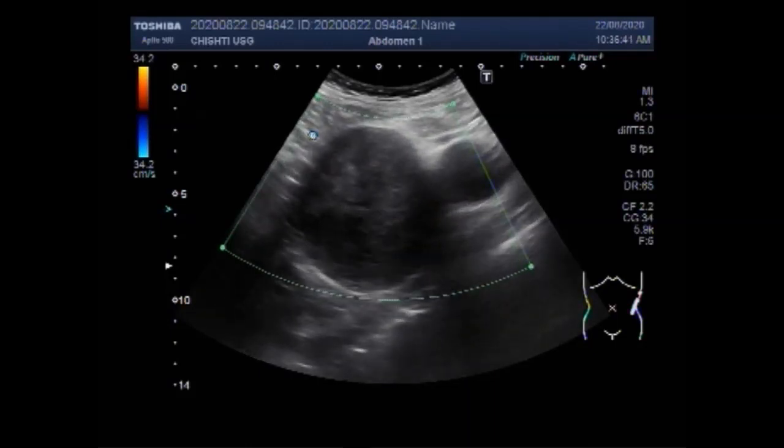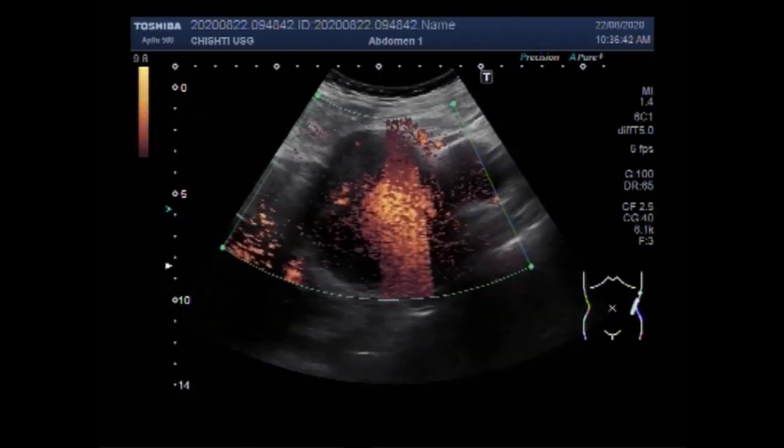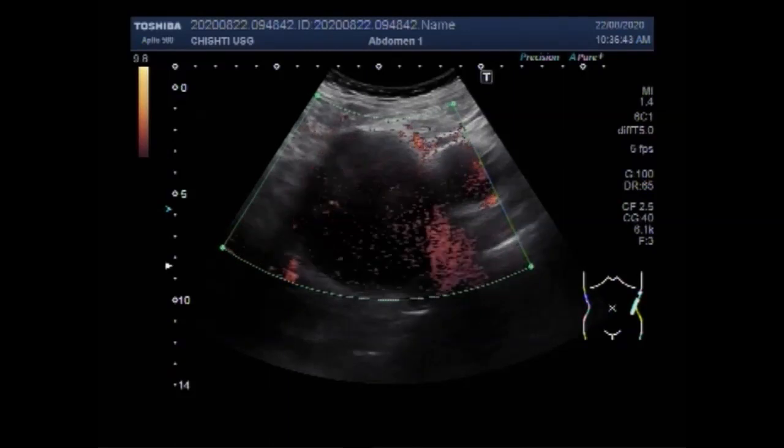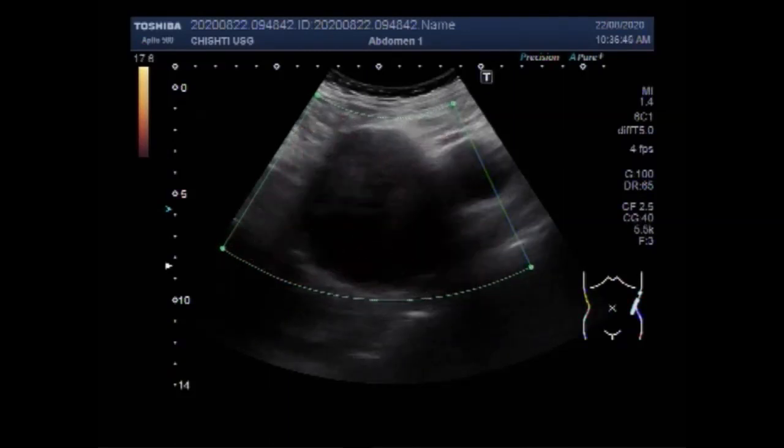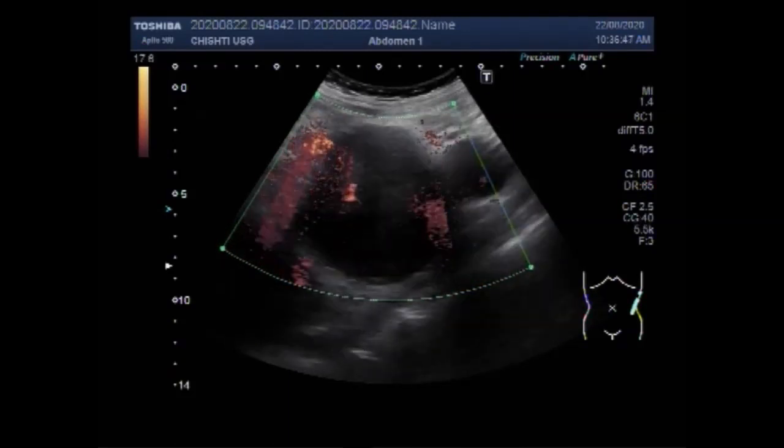Now you can see the blood flow. No significant blood flow is seen inside both the masses.